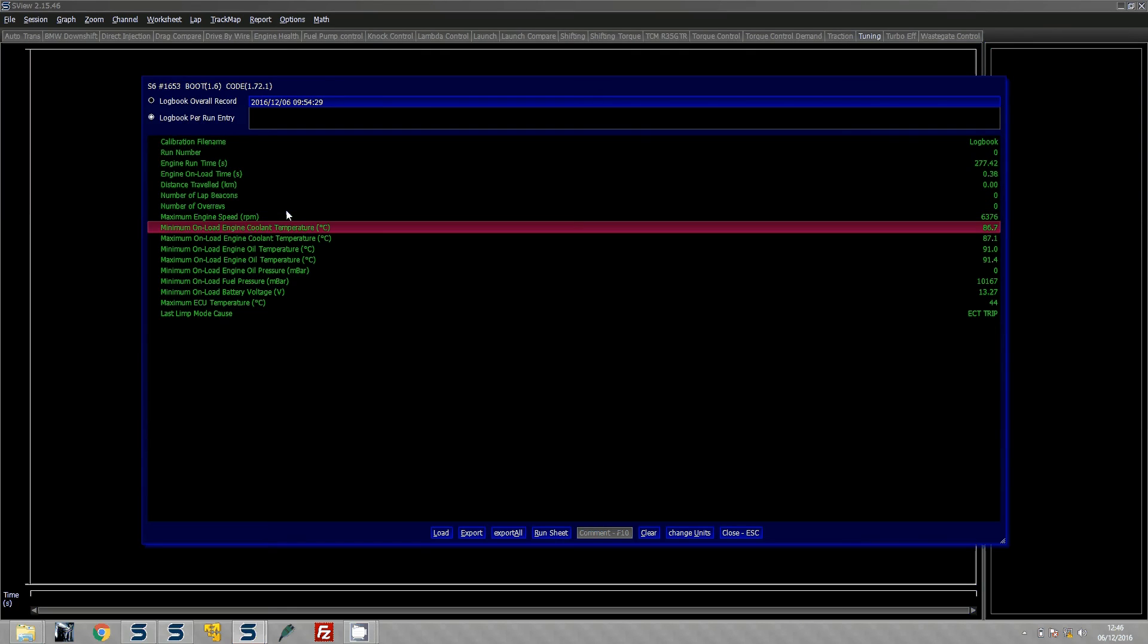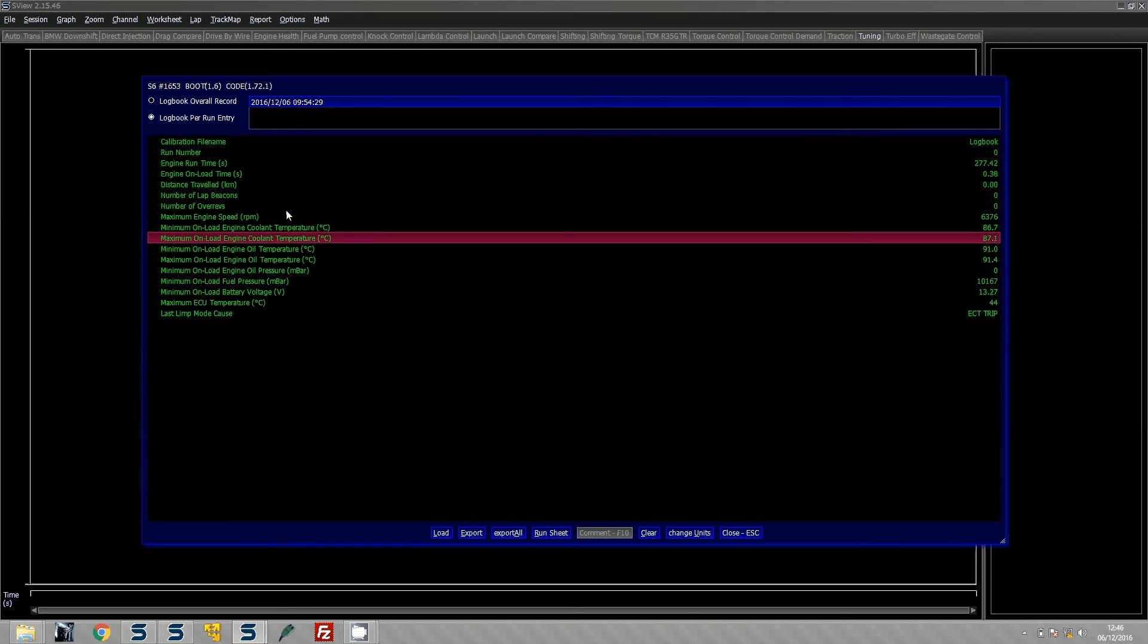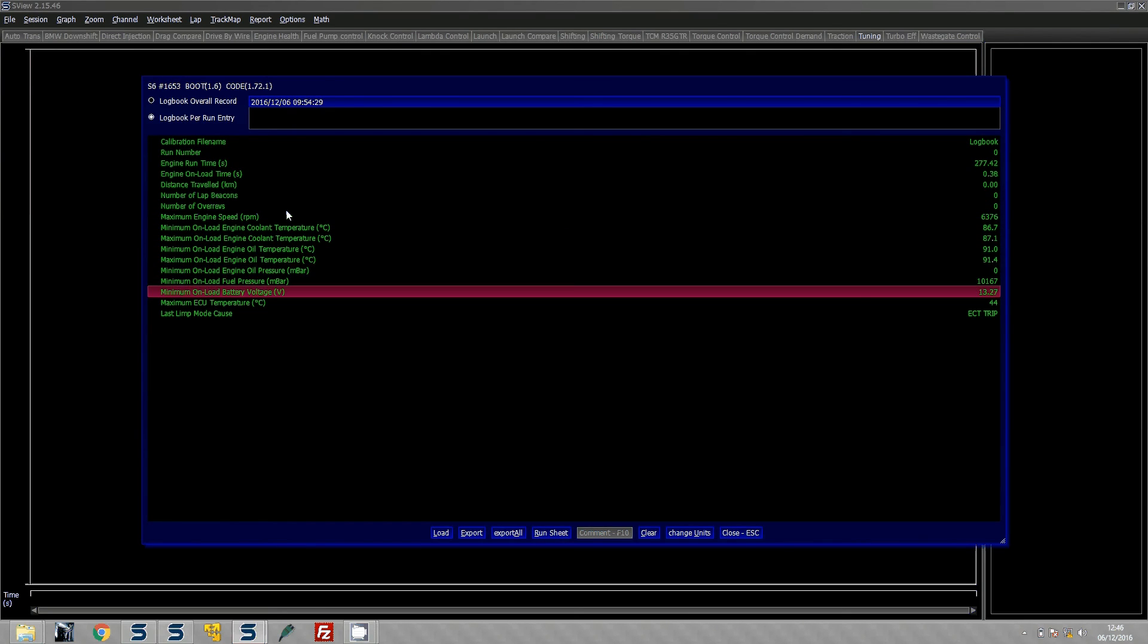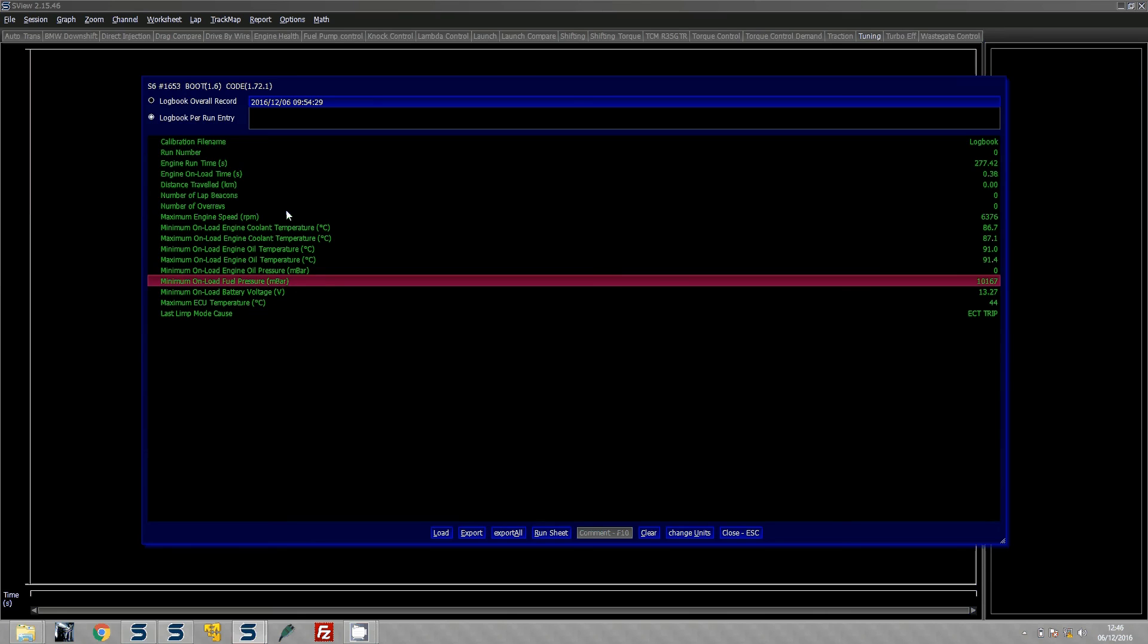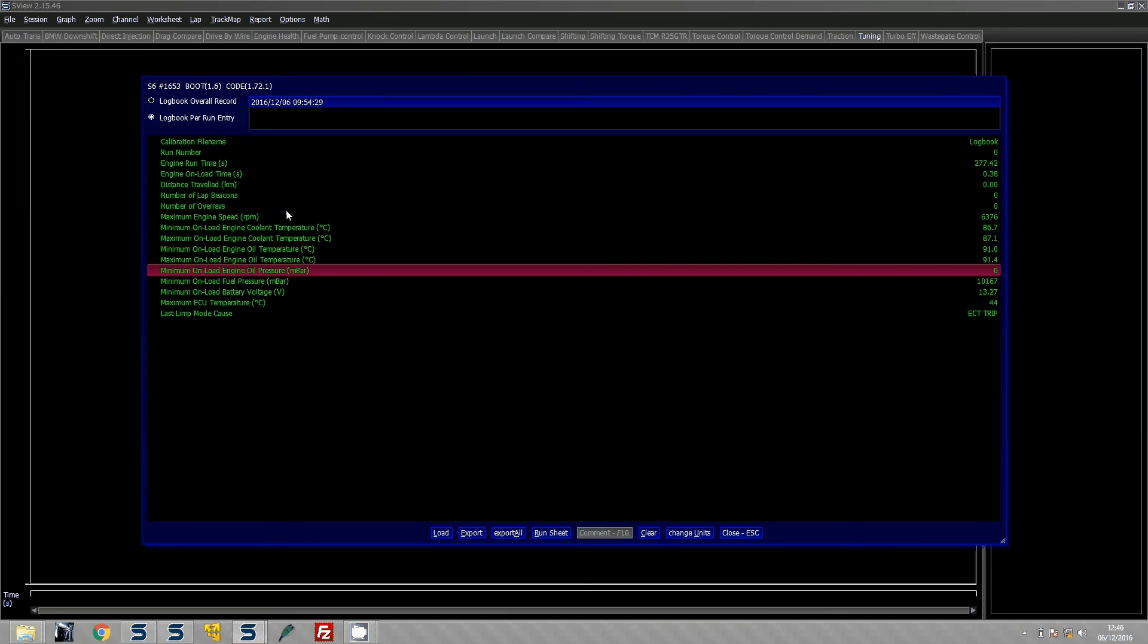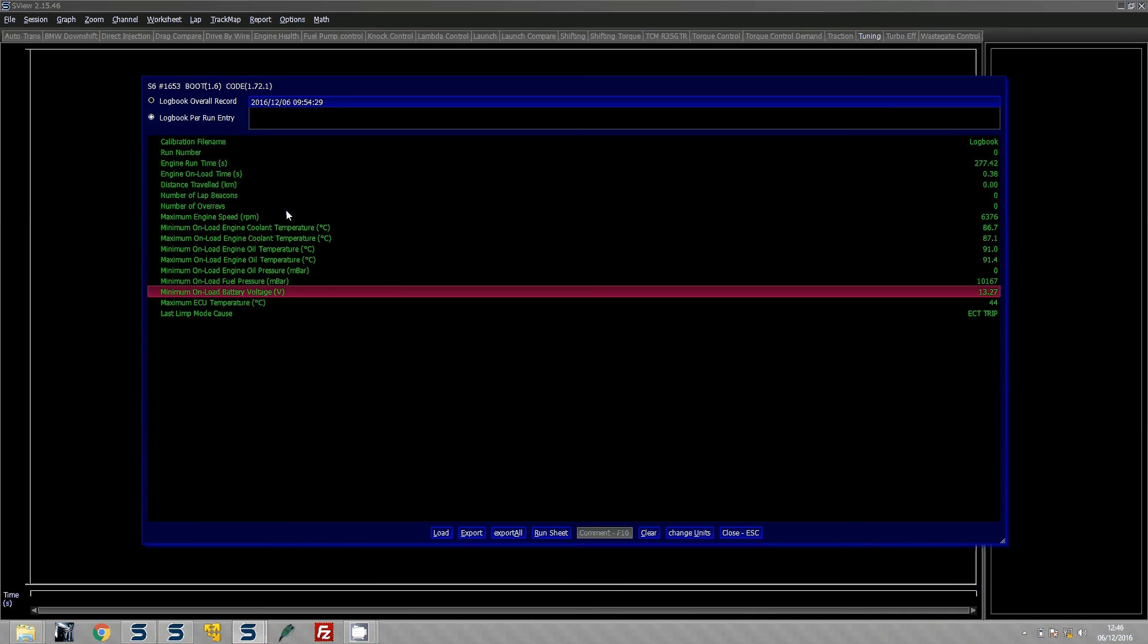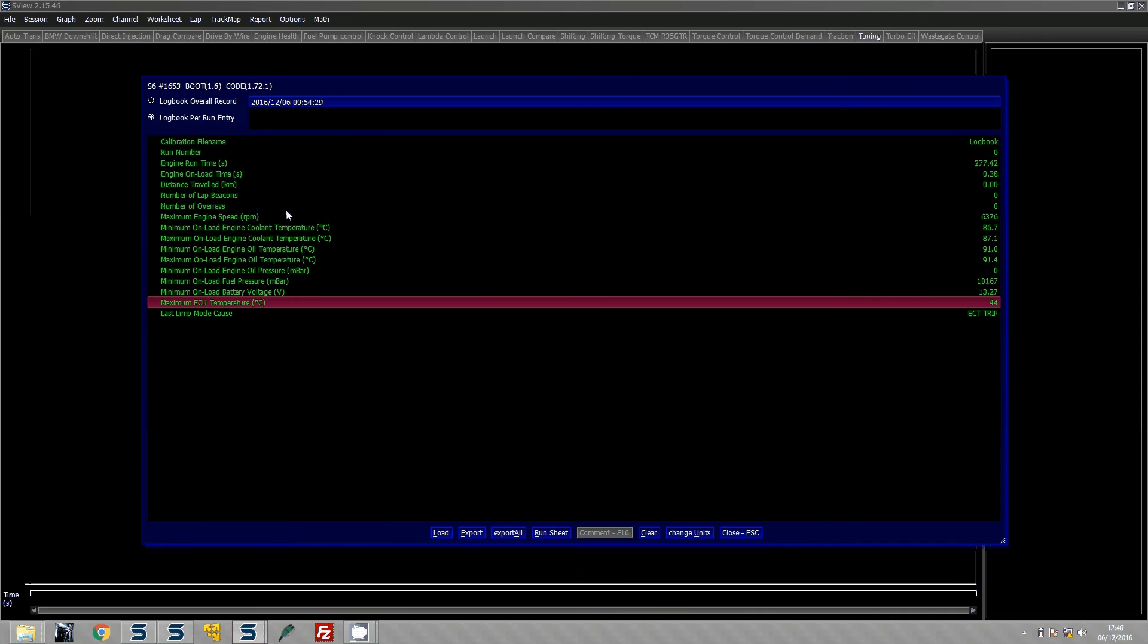So you can see the maximum cooling temperature, the maximum oil temperature, the minimum fuel pressure, the minimum on-load oil pressure and stuff like that. And the battery voltage and also the ECU temperature. So it is really useful for basically helping customers that have not been able to do data logging and the car's come back to you and say that the problem might have happened say like a month ago. The logbook is always there so you can always pull the data off to see what is going on. And it also helps to verify that everything is working properly.